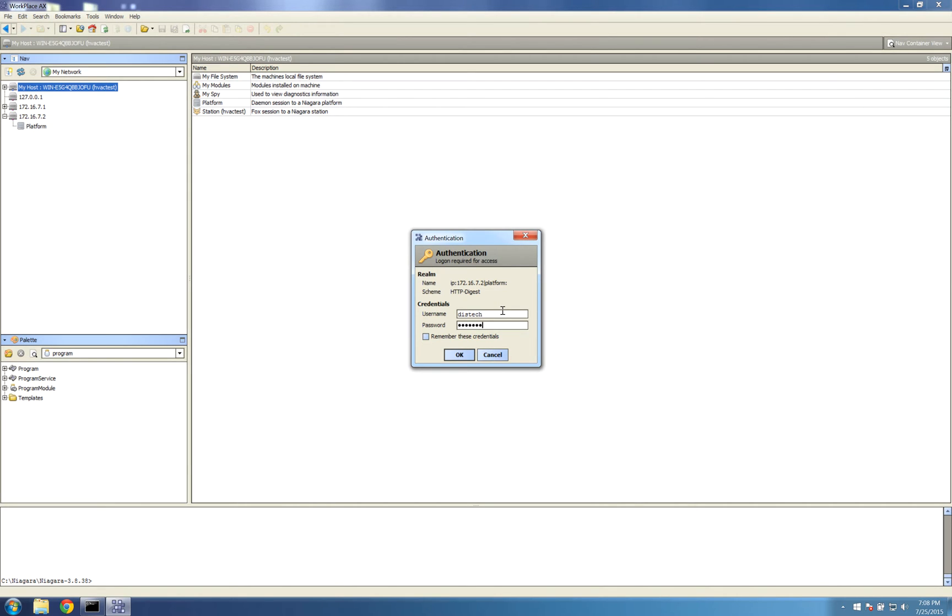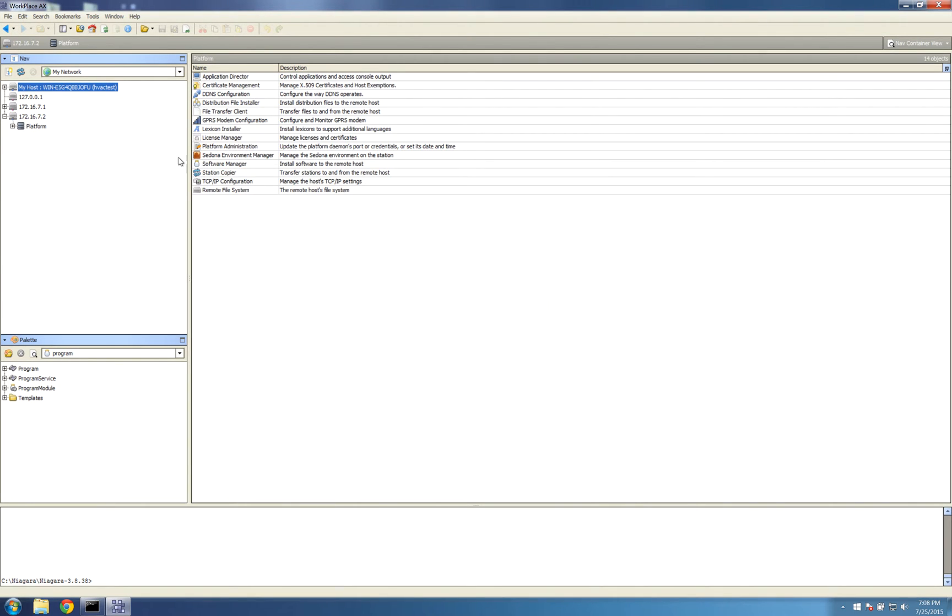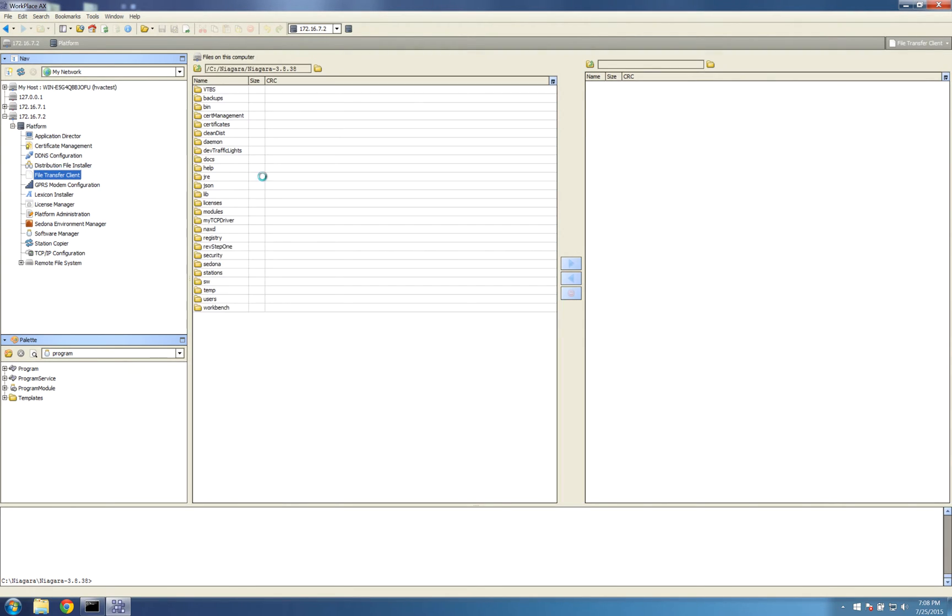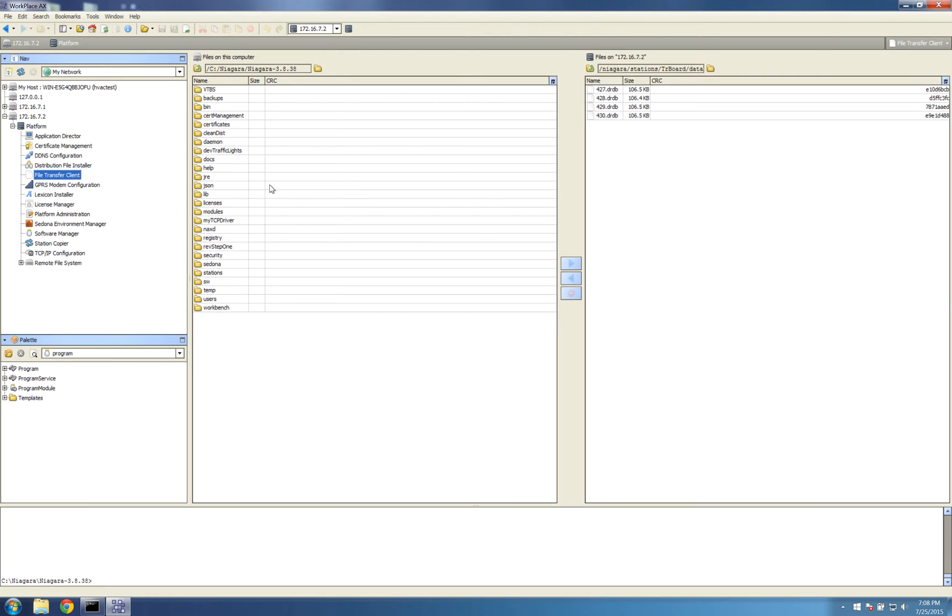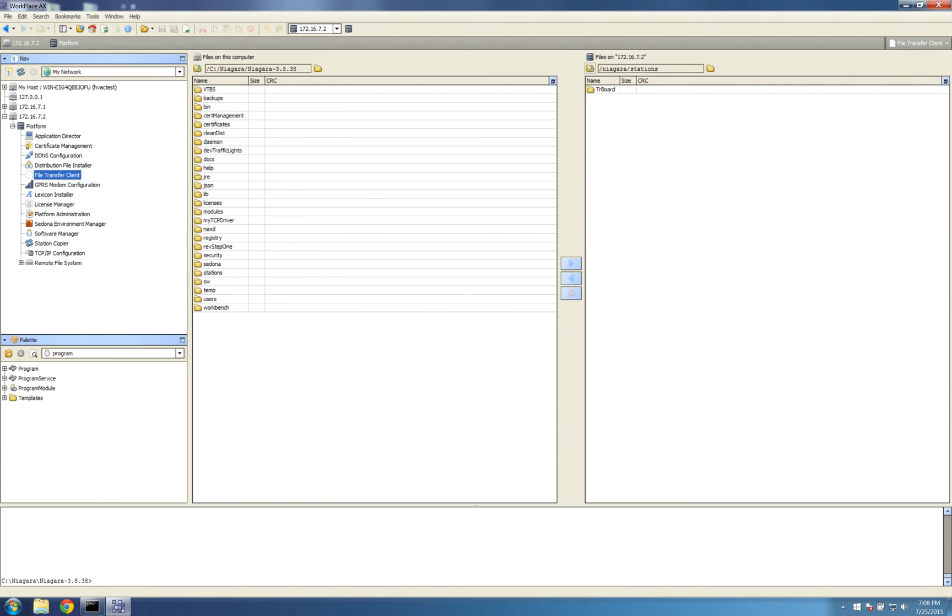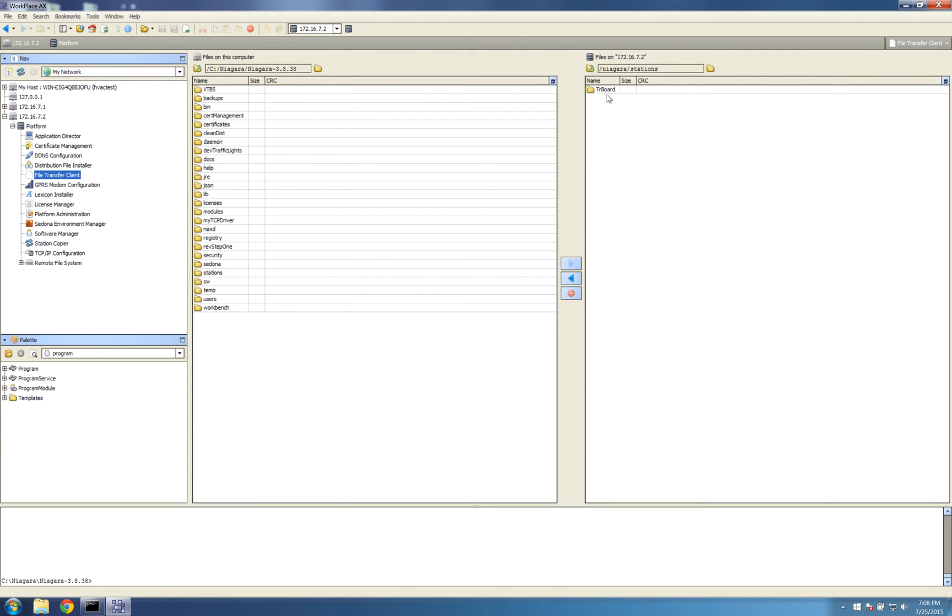This is a Distech JACE, but it can be any other type. Once you've made that connection, go into the file transfer client under the platform. You'll see on the right here the remote file system of the JACE. You need to go into the stations folder, then you should see the name of your station. Mine's TR board.